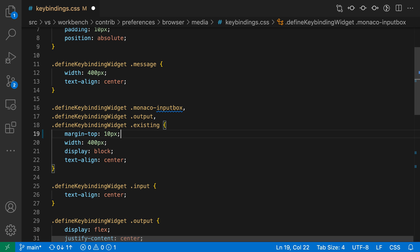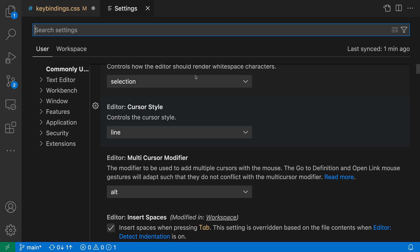Now, the built-in CSS and SCSS formatters are pretty simple, but there are some settings you can use to control their behavior. To get started customizing these, I'm going to open my settings using Control-Comma or Command-Comma on Mac, and then search for CSS Format.